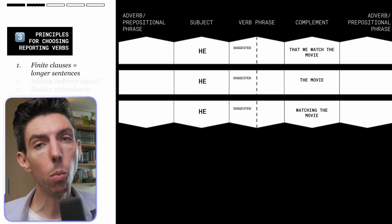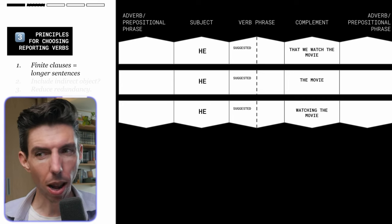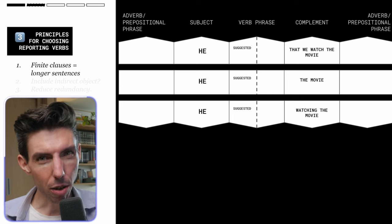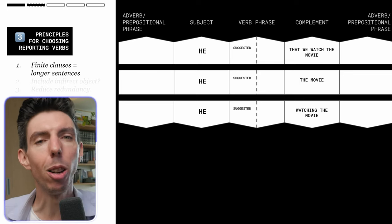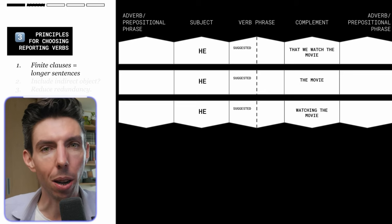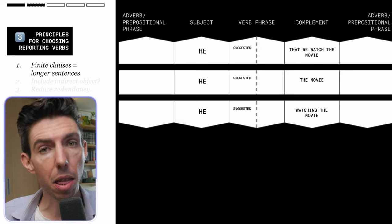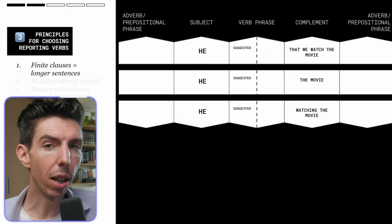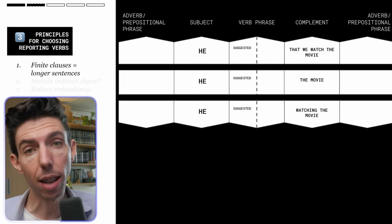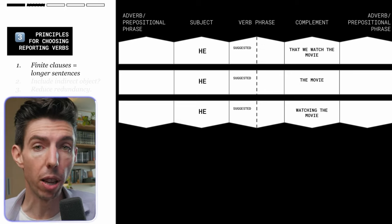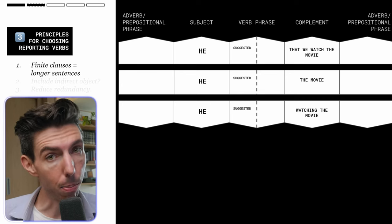The first rule is that when you're using a finite noun clause as the complement, that produces a longer and more grammatically complex sentence — you're putting a finite clause inside of a finite clause. It's a little harder to process than just a noun in the complement position. You could say 'he suggested that we watch the movie,' but depending on the situation, you could choose a different complement that's shorter and less complex — such as simply 'he suggested the movie.'